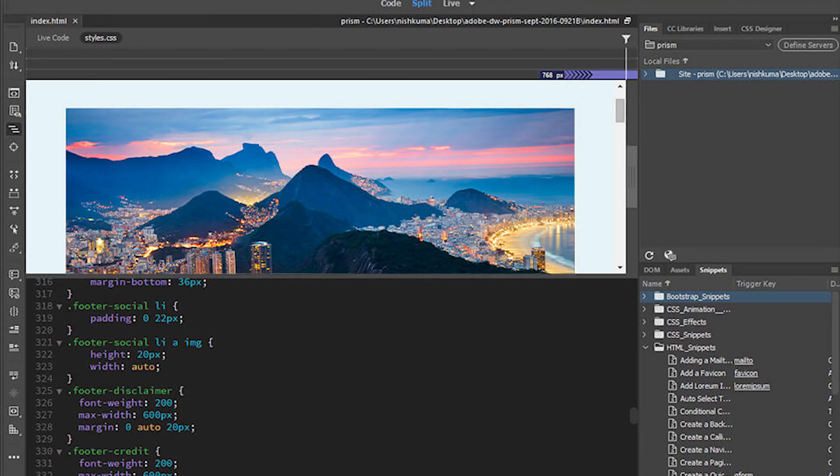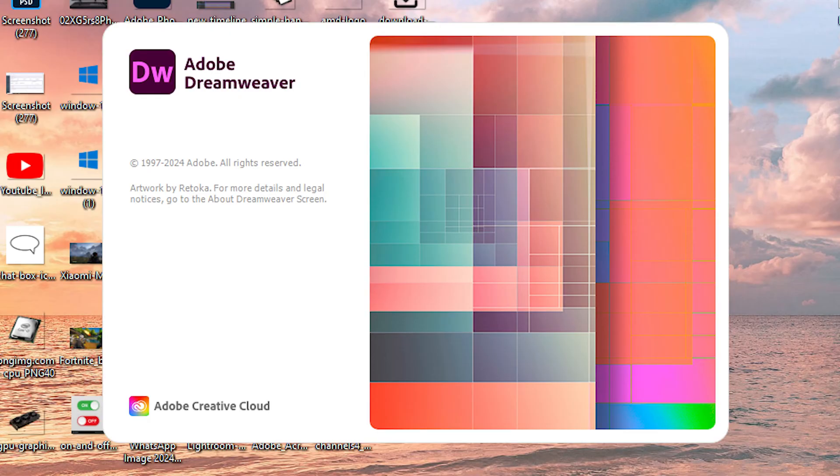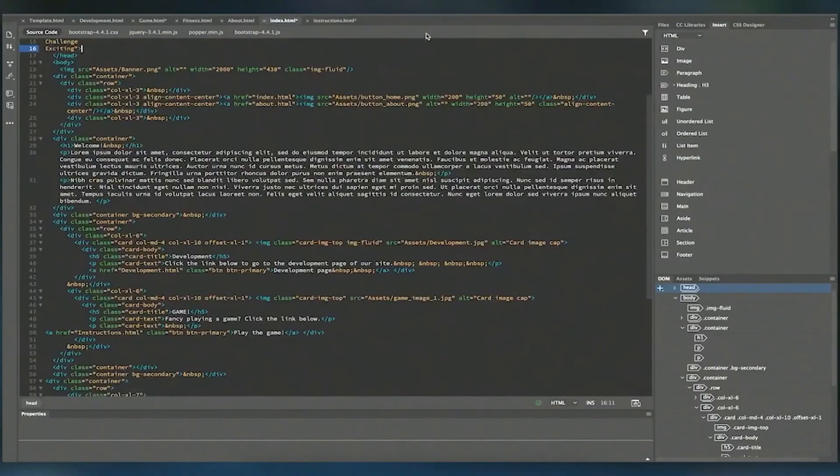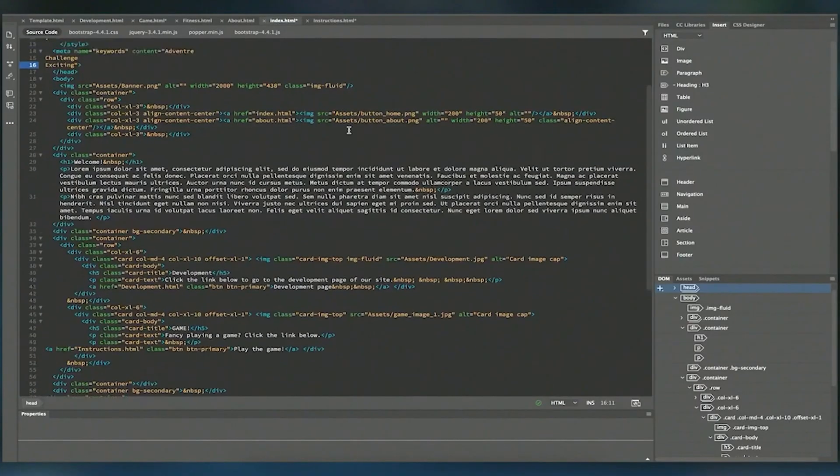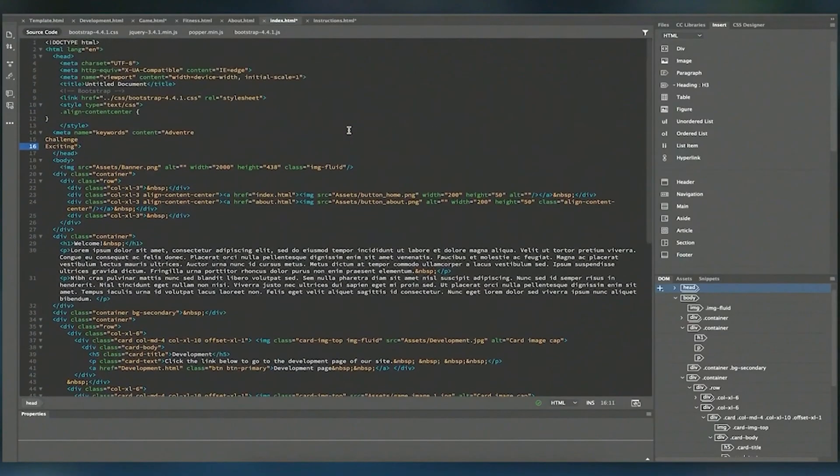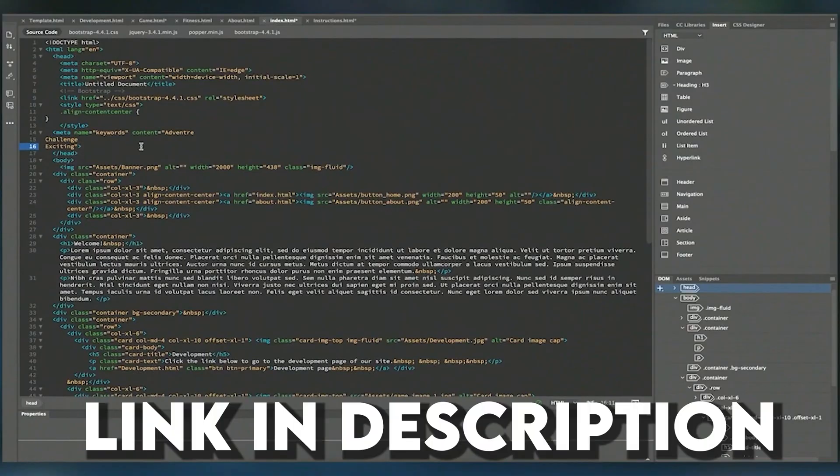Are you a website designer or developer? But you don't know how to download Adobe Dreamweaver? No worries! In this video, I'll show you how to download Adobe Dreamweaver for free on your PC and laptop.